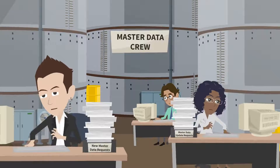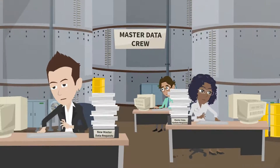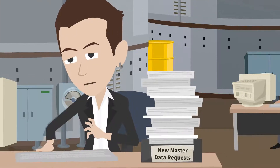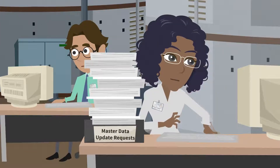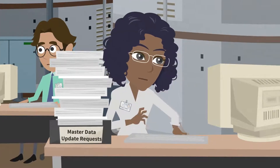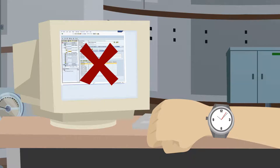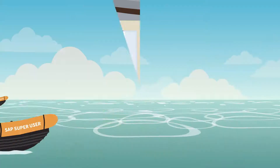Given these factors, most master data is still entered the old-fashioned way — manually, via the SAP GUI. This slows business down and leaves a dangerous data management gap.